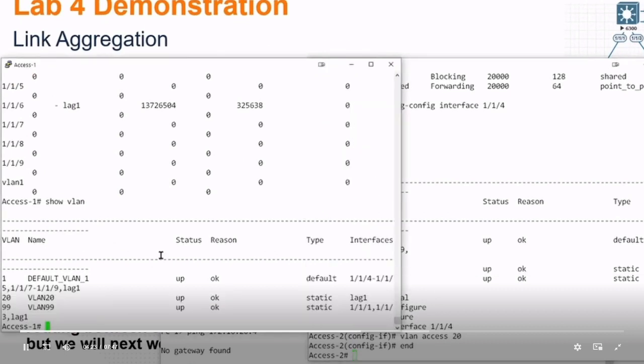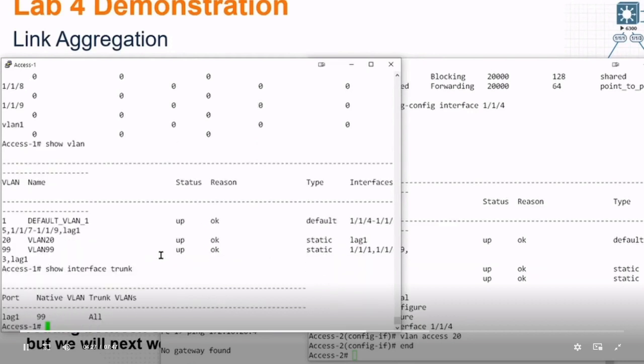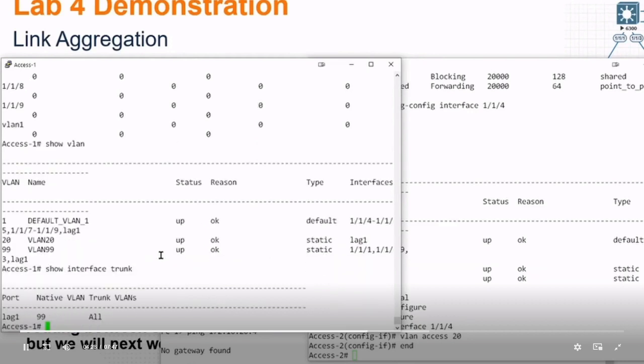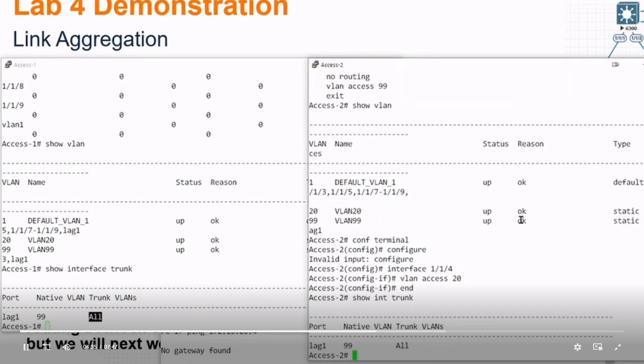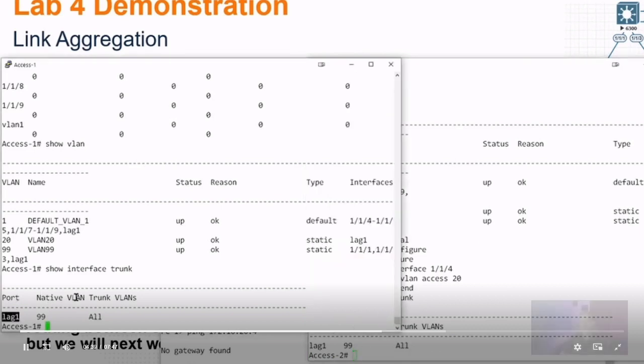What was the command to check your trunk links? Show interface trunk. I'm allowing all VLANs on the left. That includes VLAN 20. Show interface trunk on the right. And we're allowing all there too for this link aggregation.